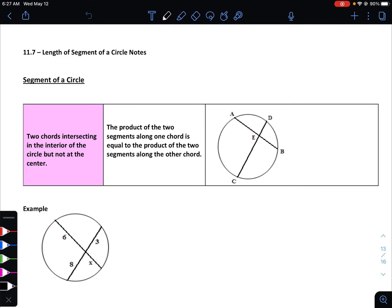In section 11.7 we are going to switch gears from talking about angles and how they relate to a circle, to now talking about lengths of segments and how they relate to a circle.